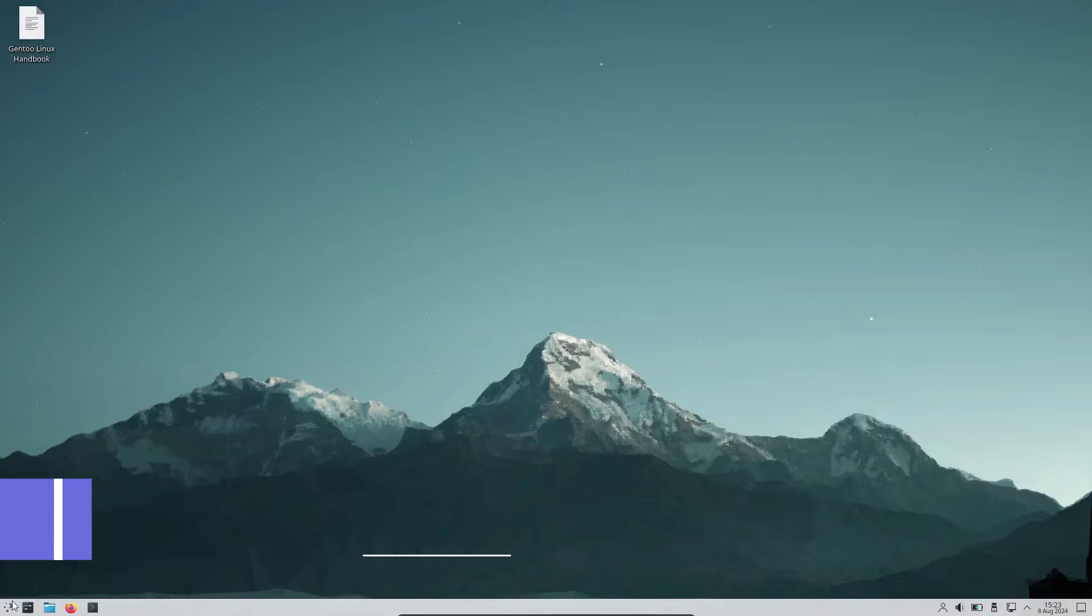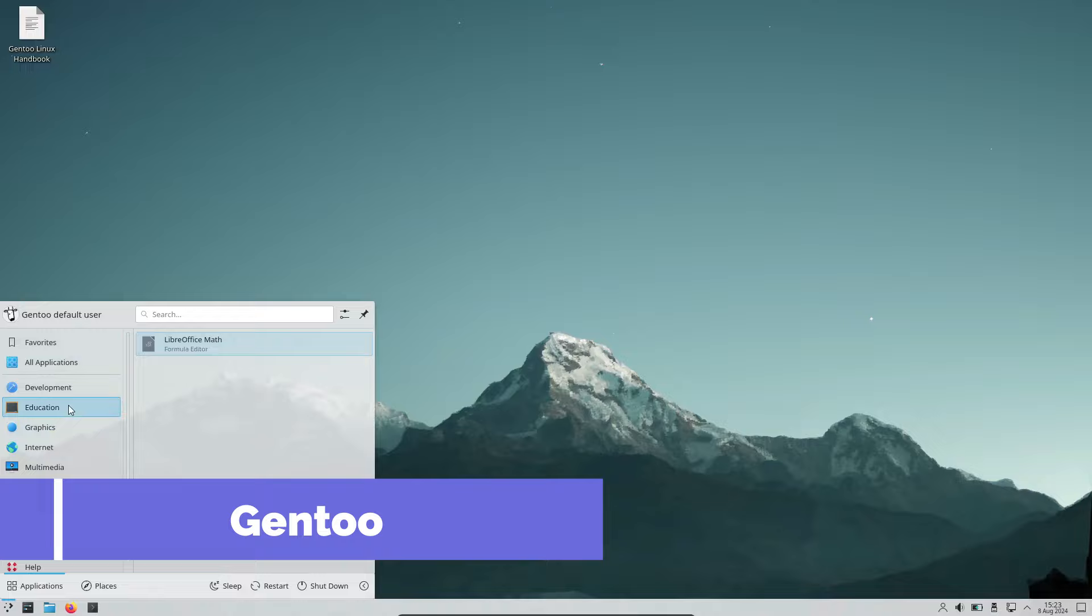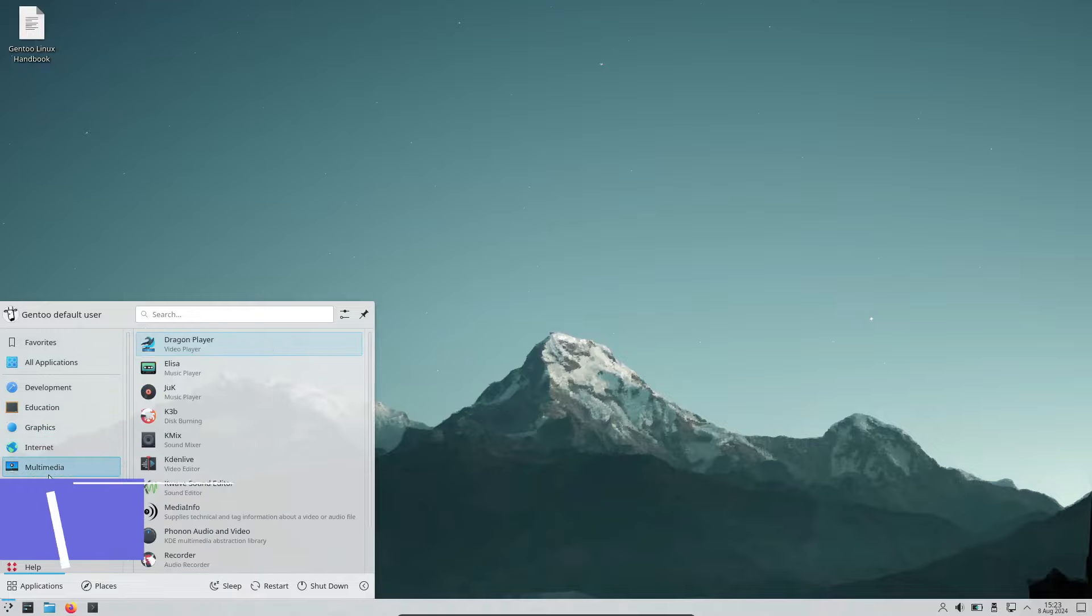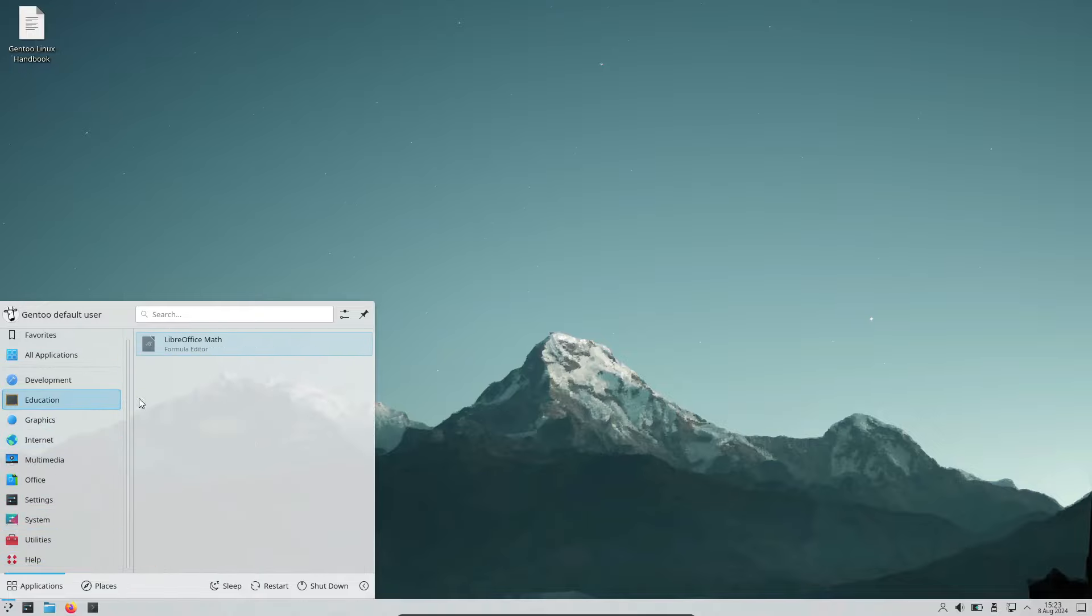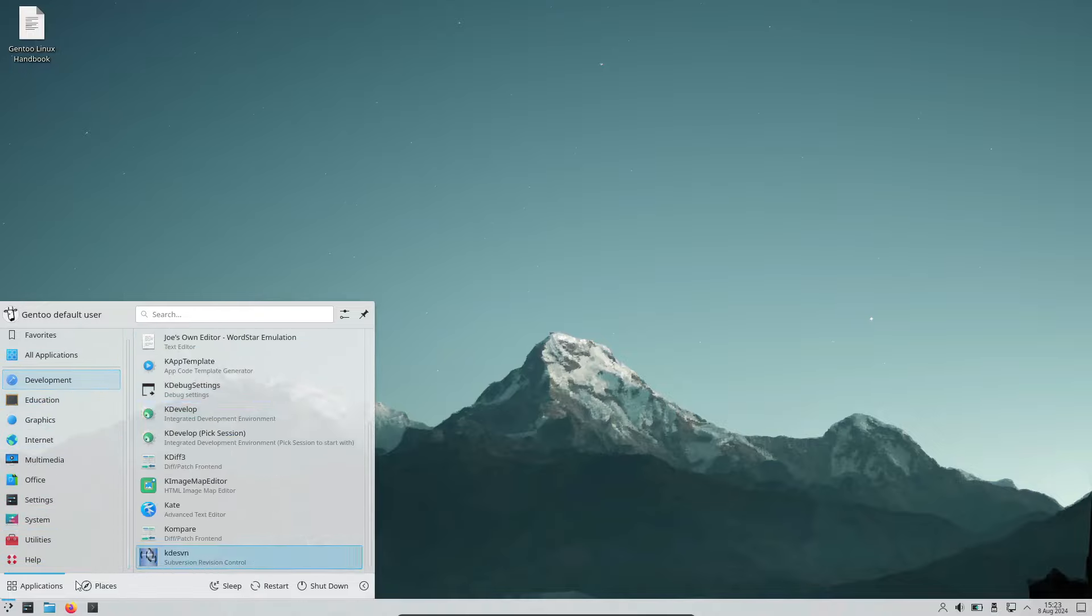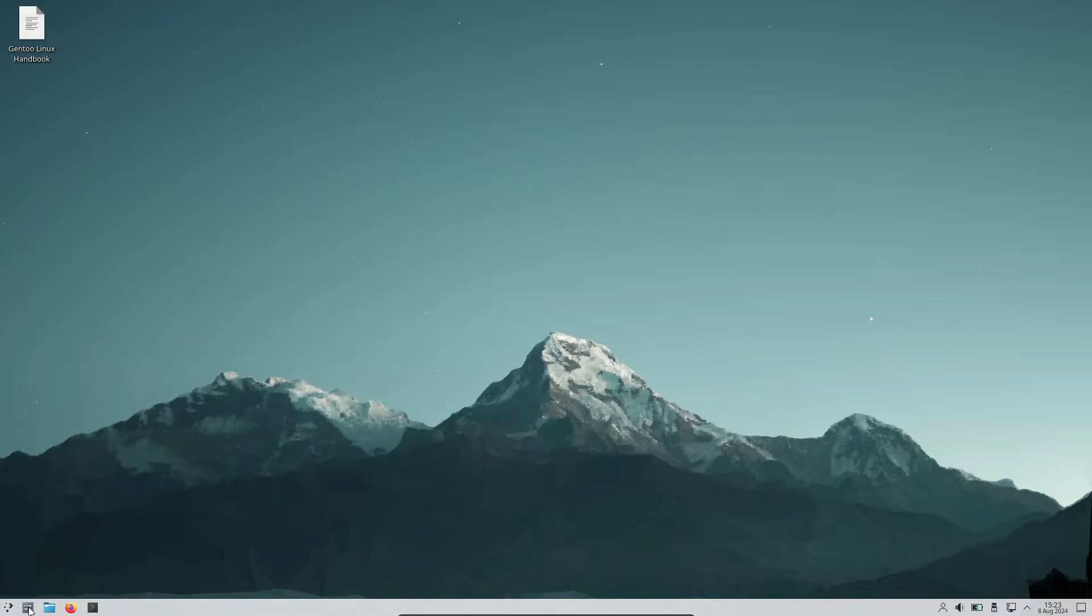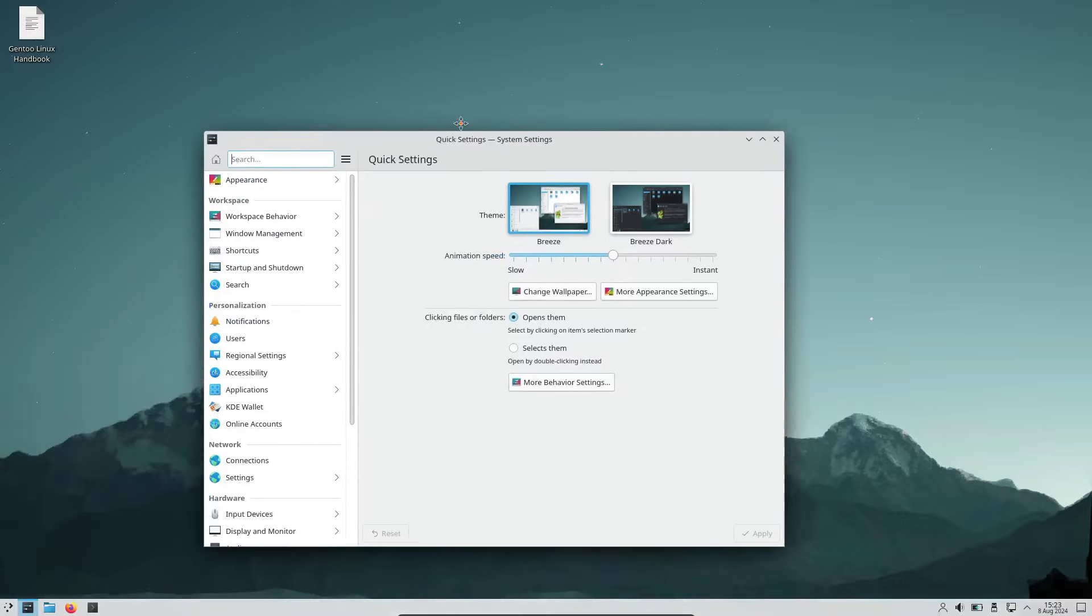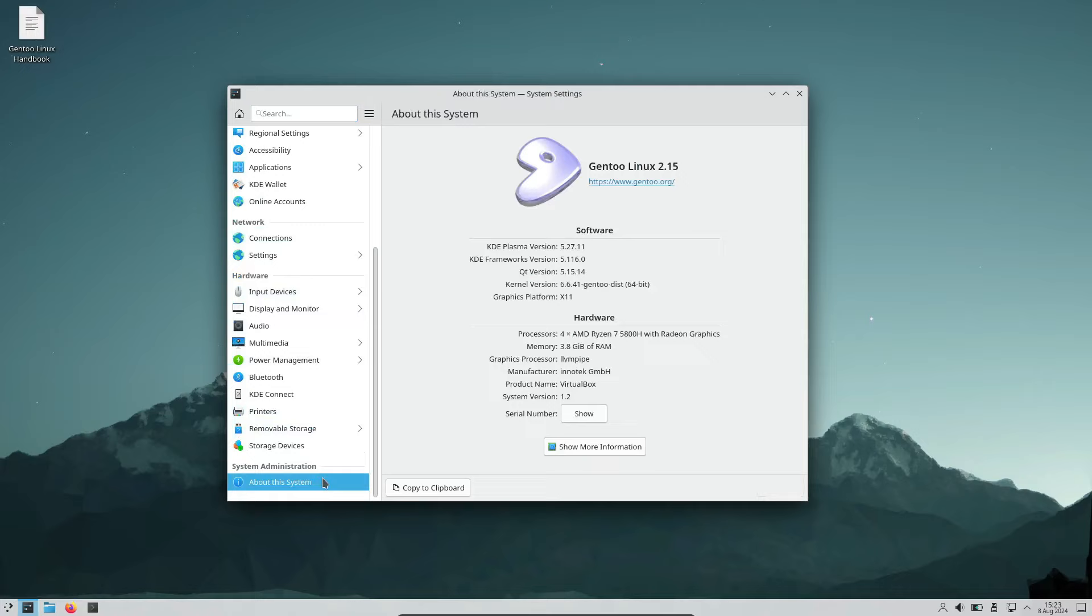Next, we have Gentoo. Gentoo is all about choice and flexibility. It's a source-based distro, meaning you compile the entire system from source code. This allows you to optimize every aspect of your system for your specific hardware and needs.